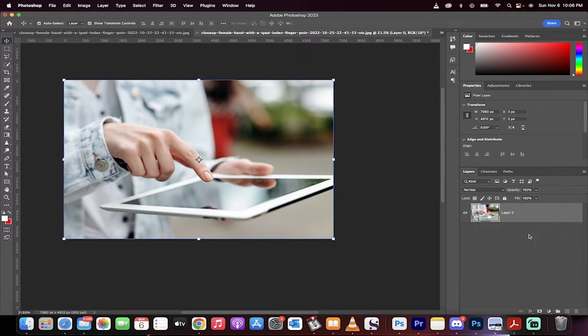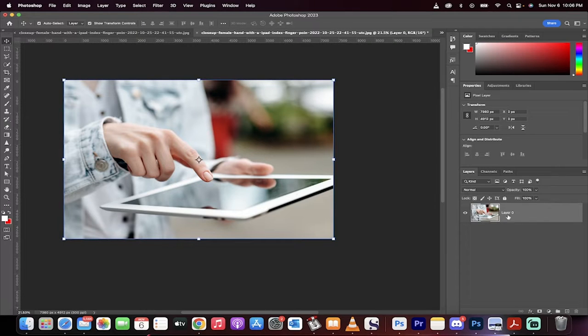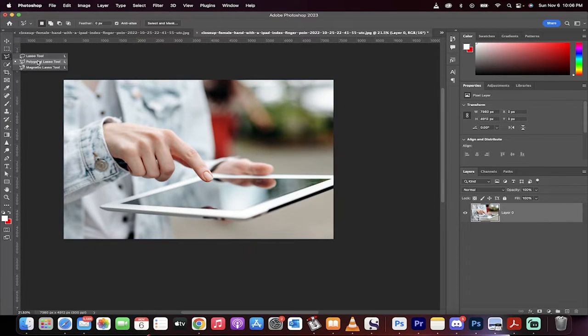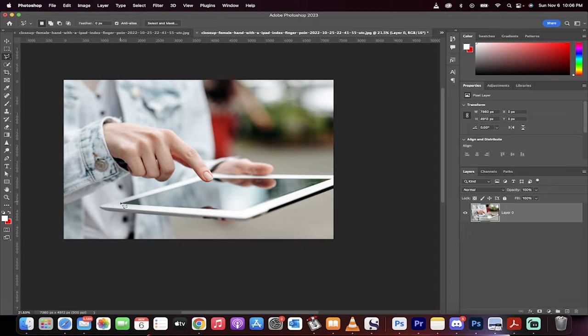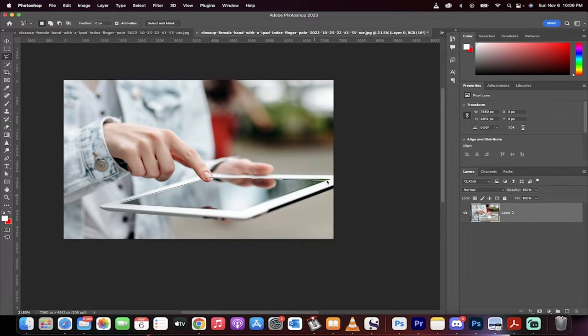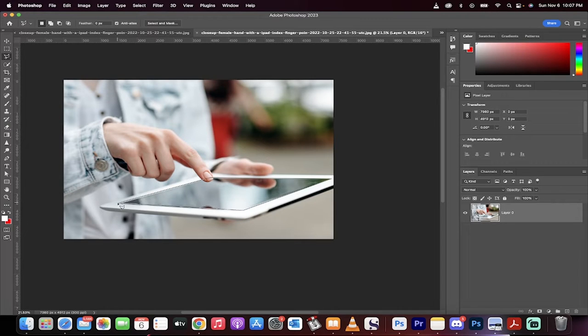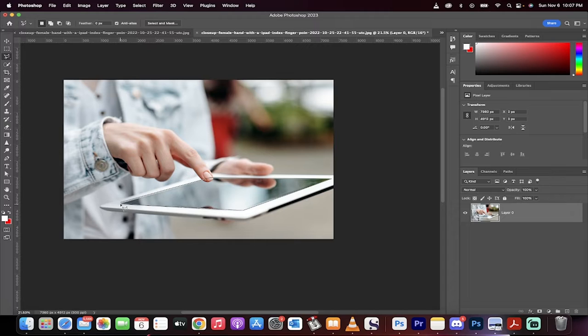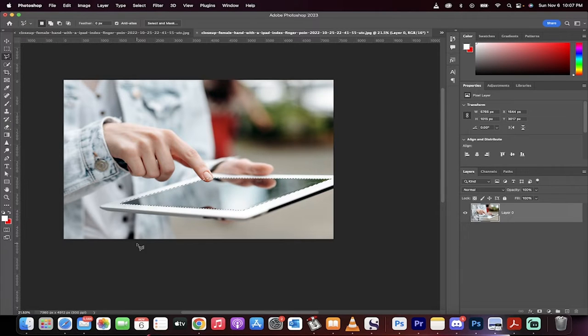First step, load up your image like I've done here. Next, I'm going to grab the polygonal lasso tool, but this is not a requirement. I'm just going to use it for this one and draw a rough outline around the inside of this iPad. Something like that. There we go.